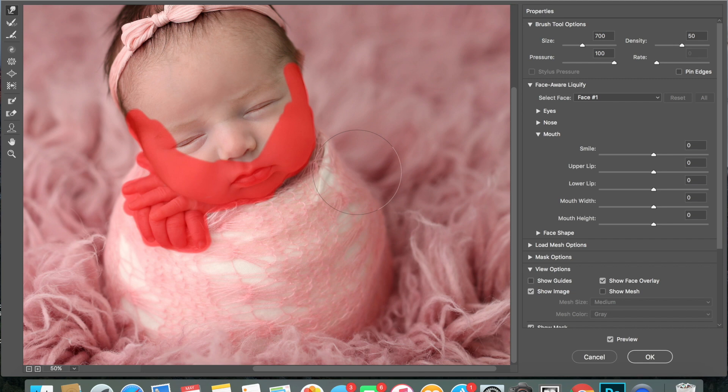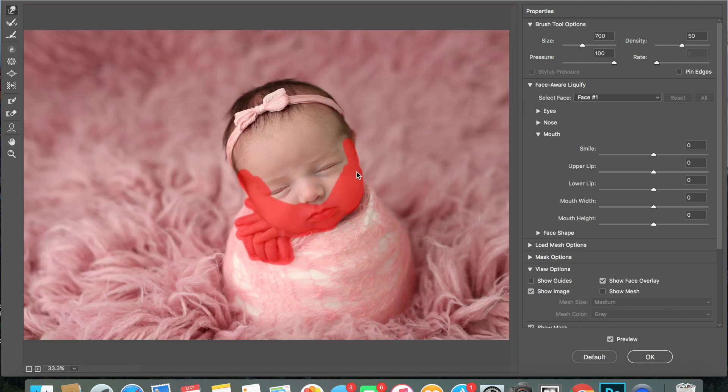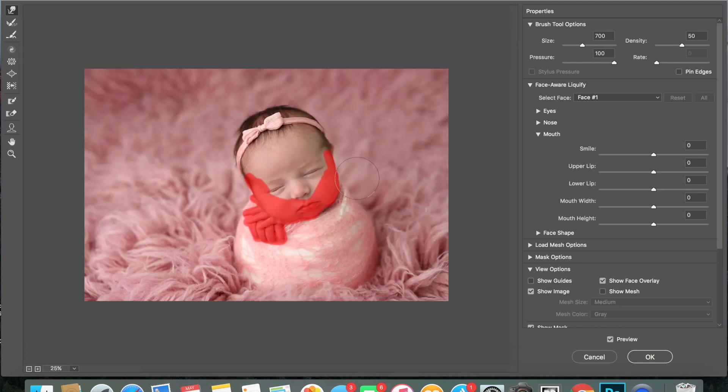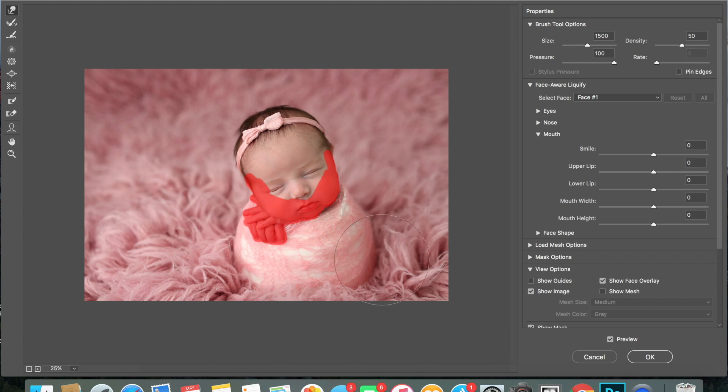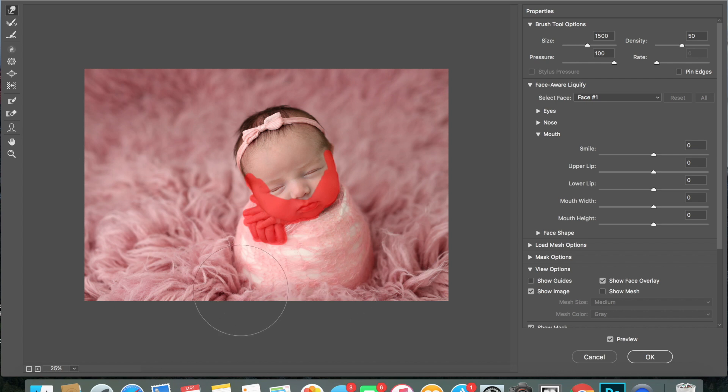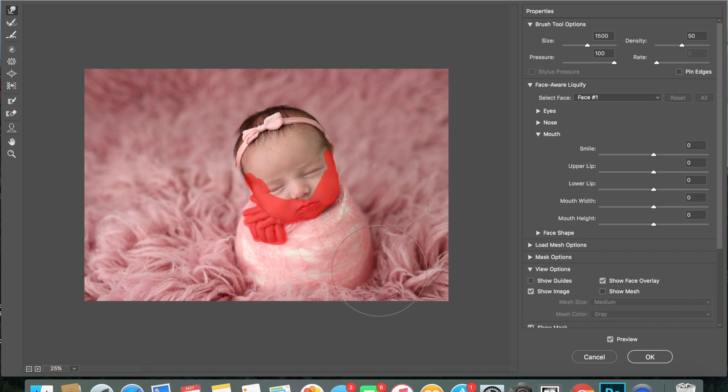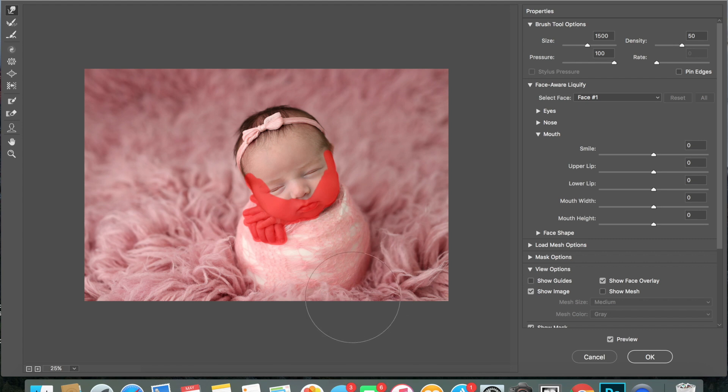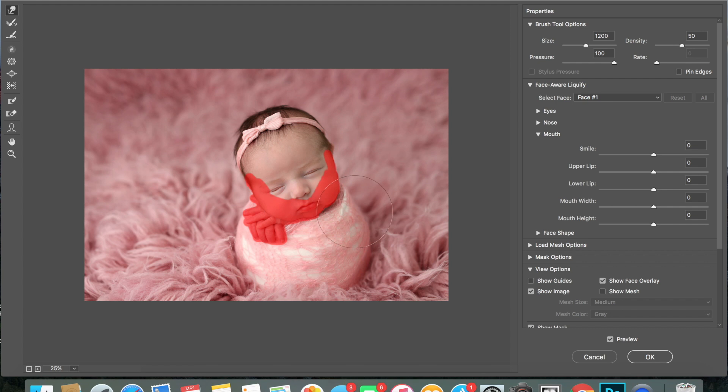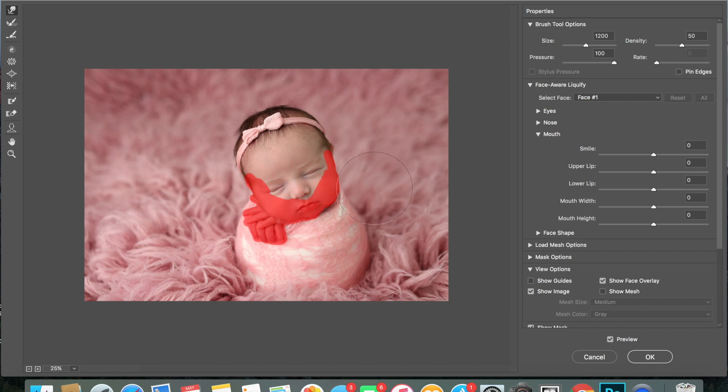I'm going to zoom out and work on the bottom. Again, I want my tool to be pretty large. Just kind of pushing it where I want it. It takes a little bit and it takes some practice, so like I said, just practice with it until you get comfortable with it.